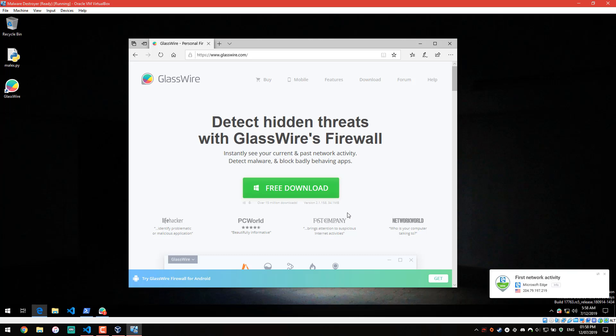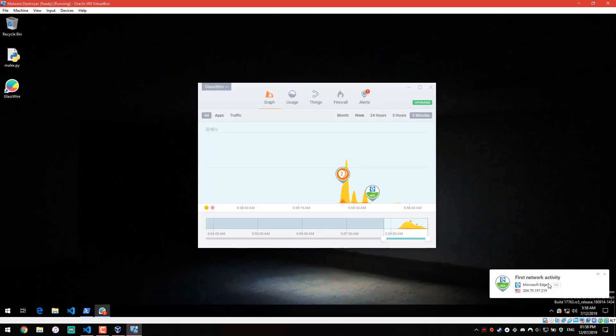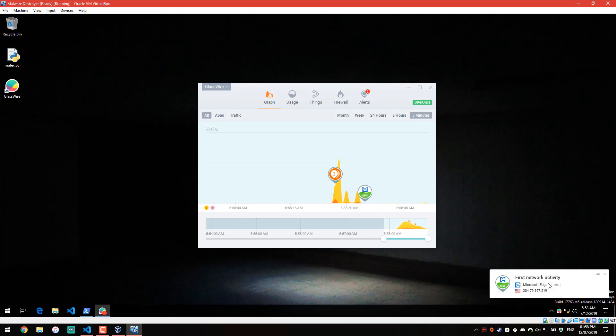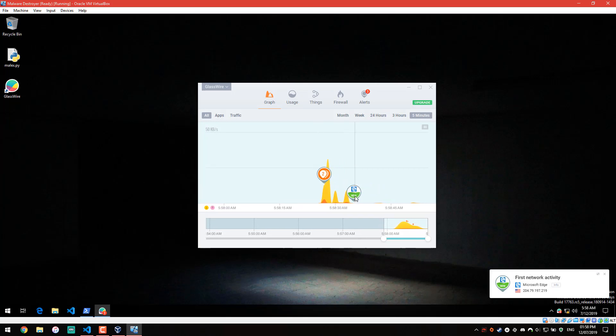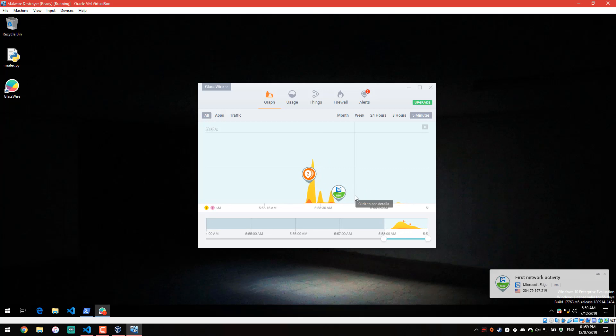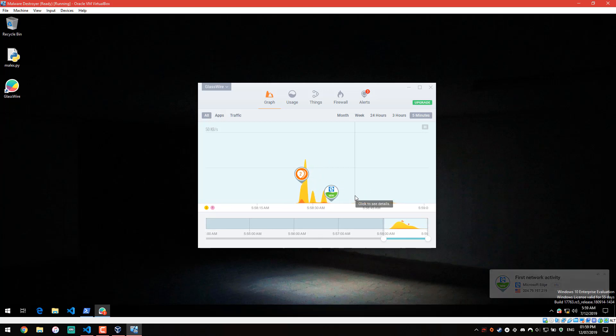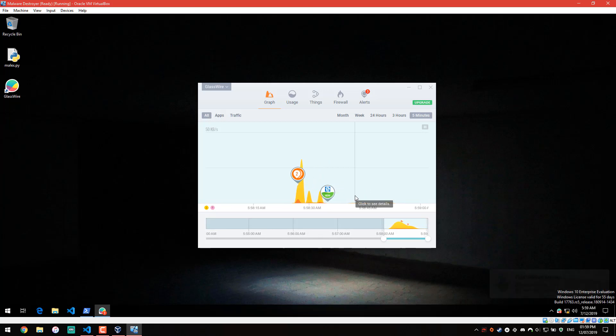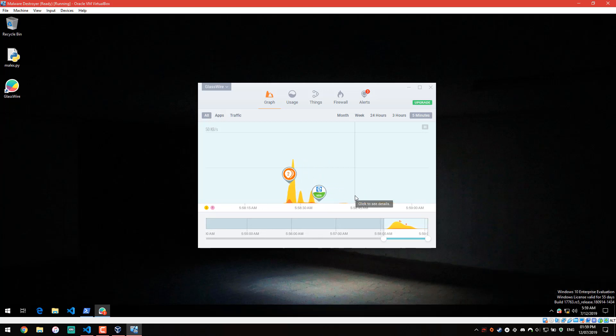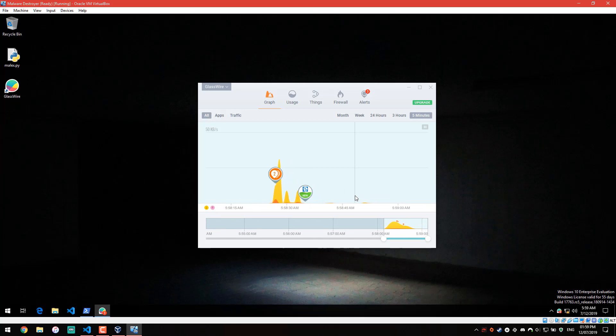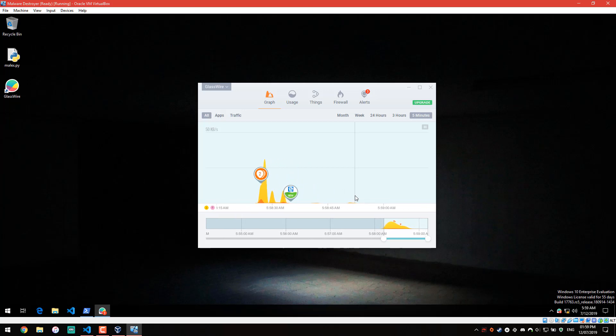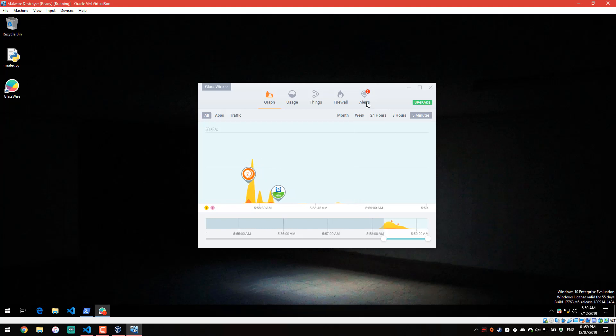So we have the program running in the background and as you can see it's already giving us alerts, the first one being Microsoft Edge of course. First network activity and one of the things I like the most about this application is the GUI. It's very user-friendly and not just that, it's elegant. It almost makes me want to look at network activity from my applications, which isn't something that most people are quite interested in.